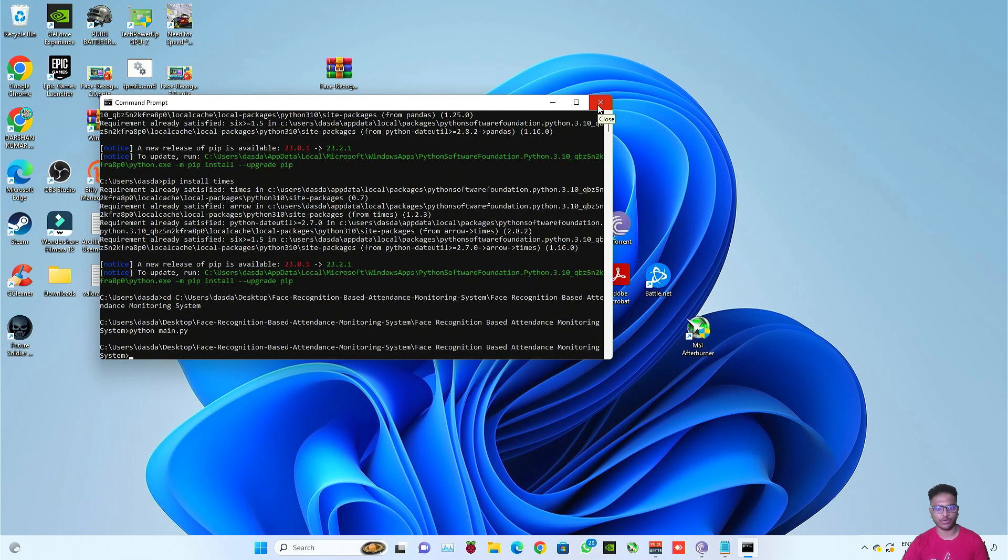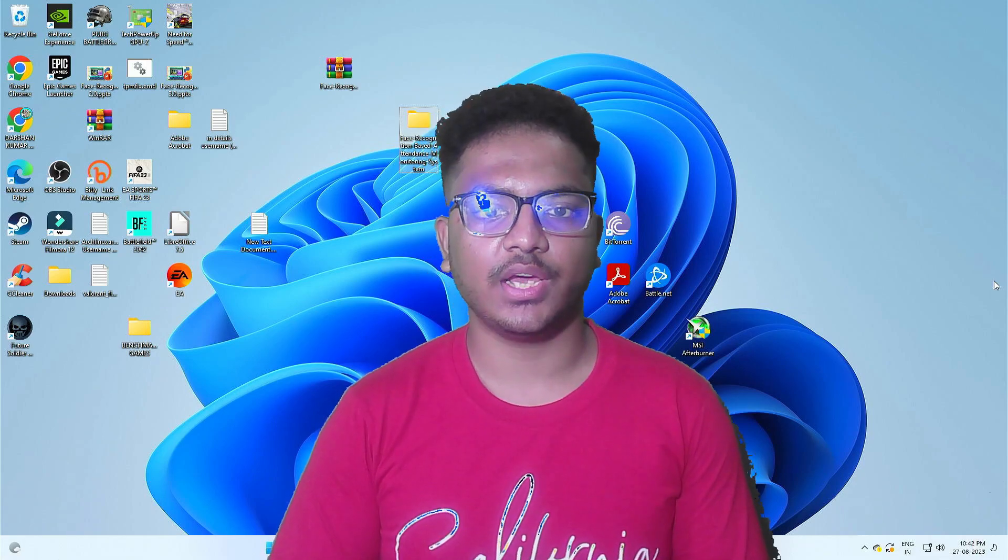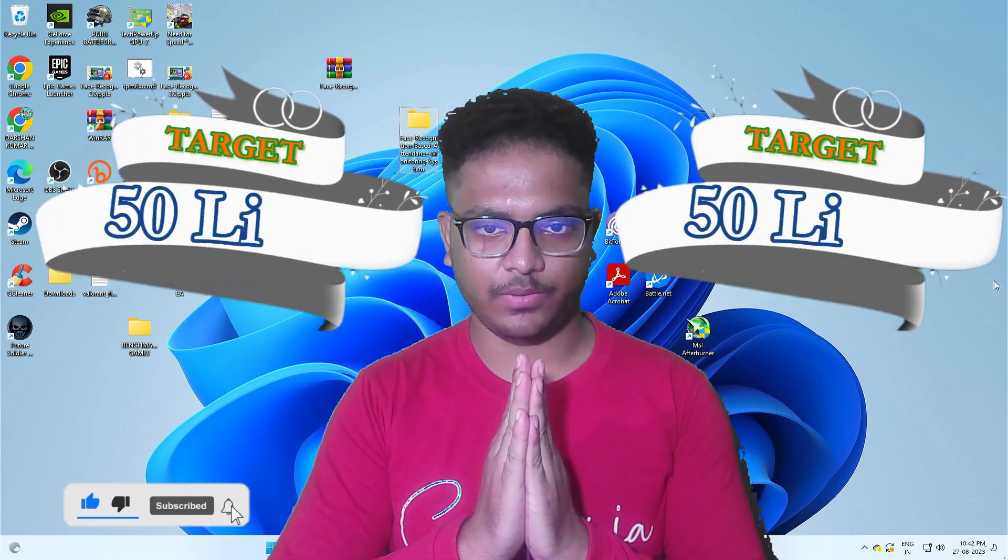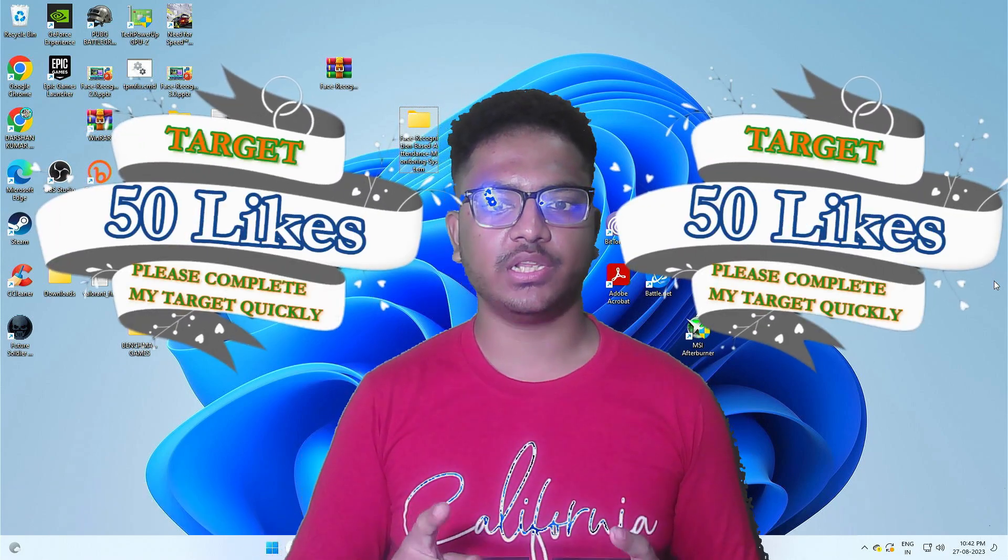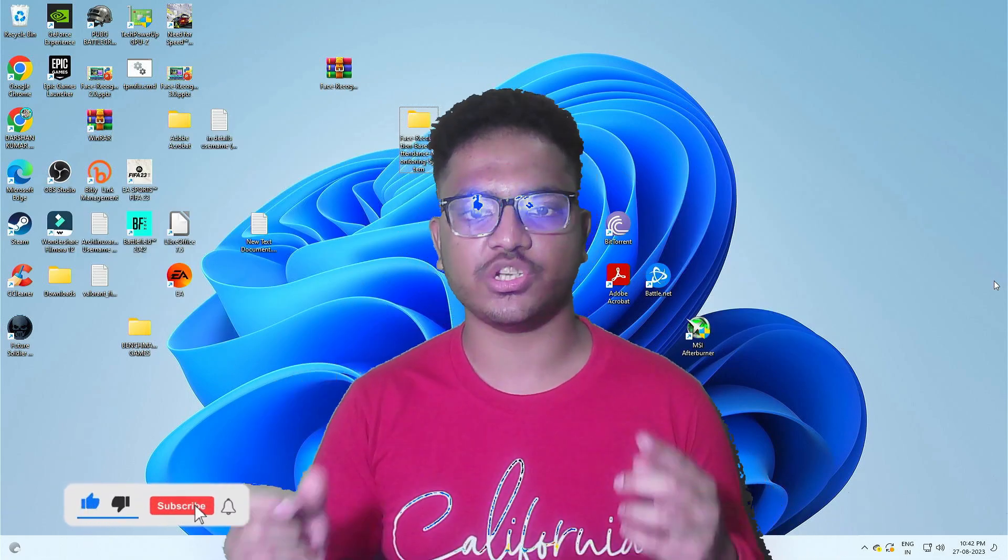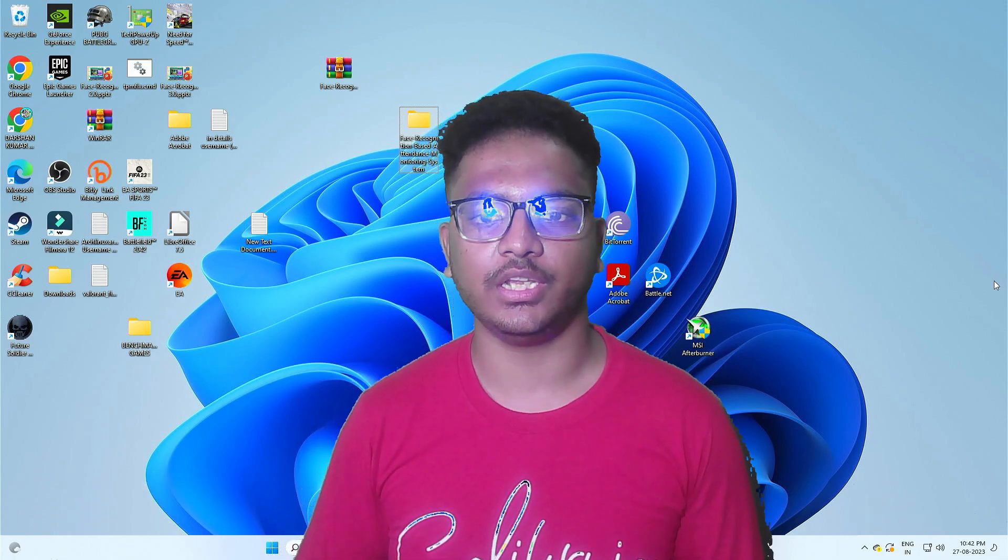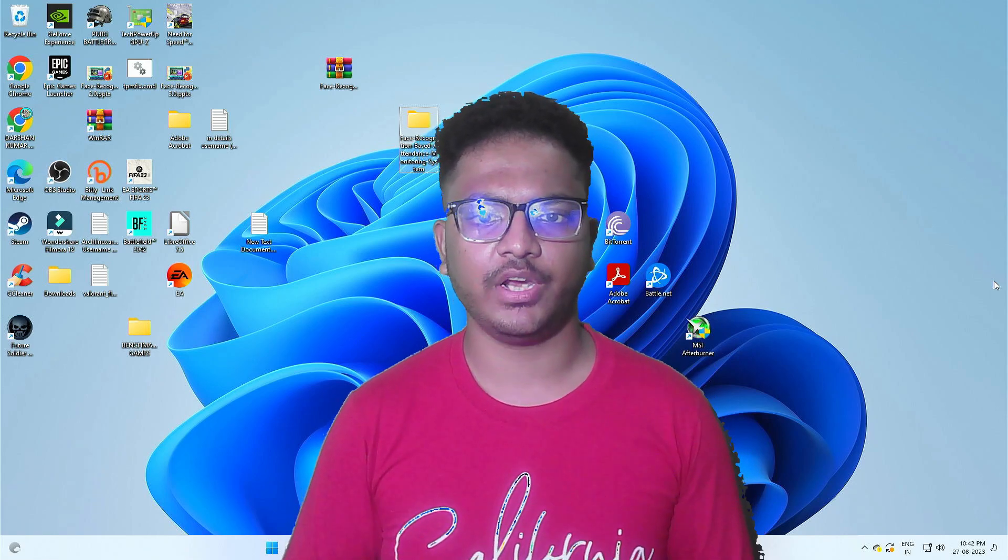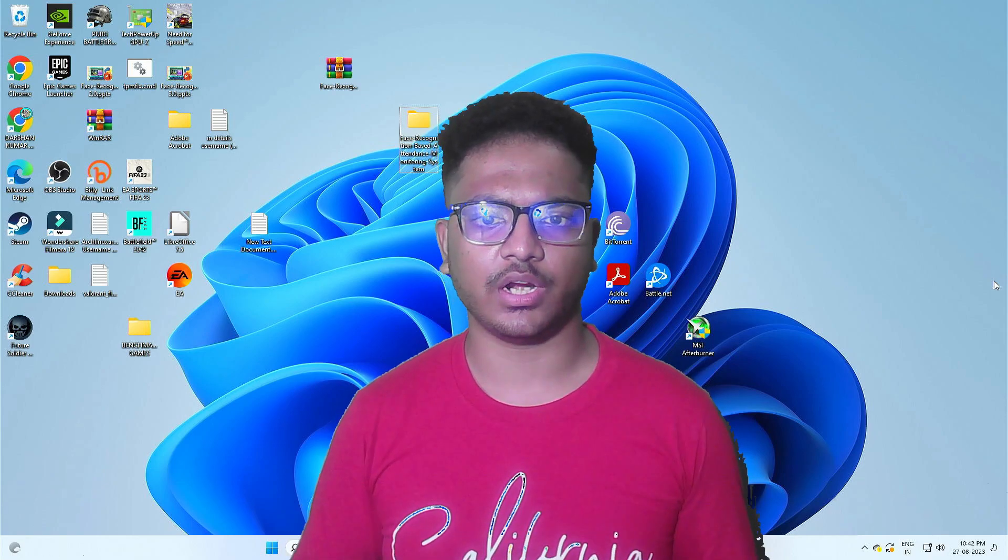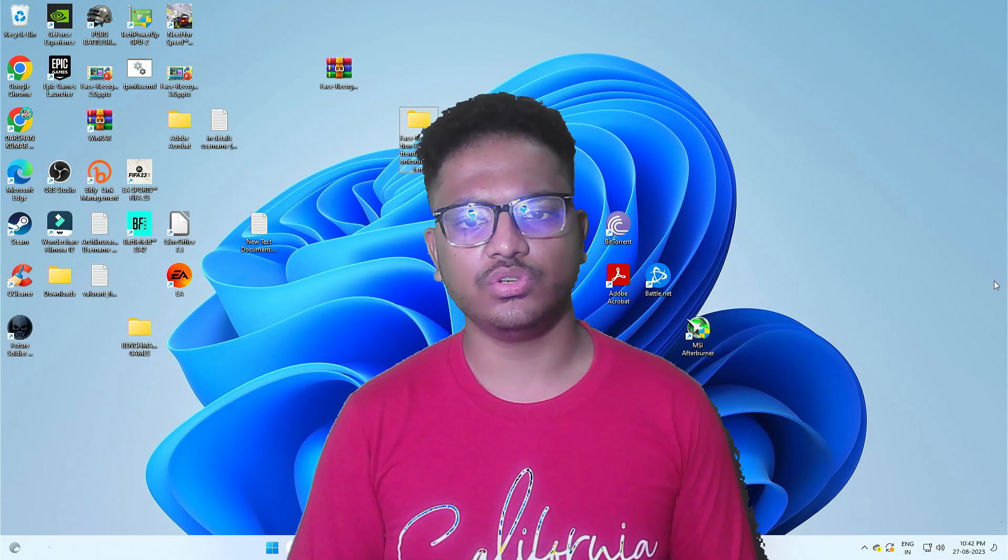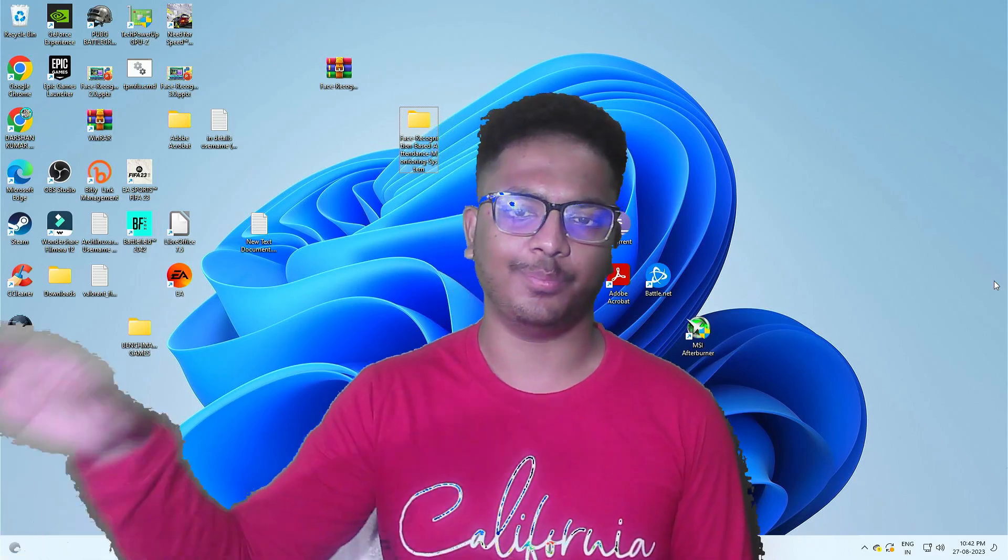So this is how you can run the code of face recognition based attendance monitoring system using Python via command prompt. That's all about in this video. Thanks for watching. If you like this video and find this video helpful then please hit the like button. Like target is only 50, please help me to complete my target. And if you haven't subscribed my channel then please subscribe it and tap the bell icon beside it. If you are facing any problem running this code then feel free to contact me on WhatsApp. Thanks for watching, see you soon in my next video. Until then stay happy, stay safe and goodbye.